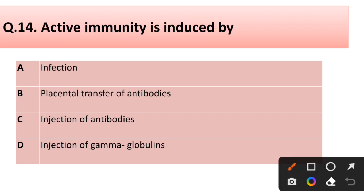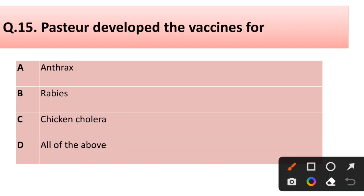Question number fourteen: Active immunity is induced by — infection, placental transfer of antibodies, injection of antibodies, or injection of gamma globulin? Correct answer is option A: infection. Question number fifteen: Pasteur developed vaccines for — anthrax, rabies, chicken cholera, or all of the above? Correct answer is all of the above; Pasteur developed vaccines for anthrax, rabies, and chicken cholera.